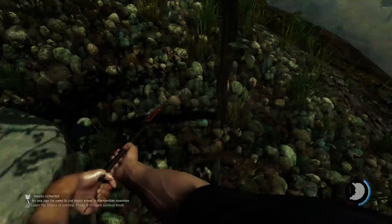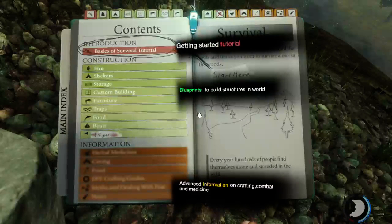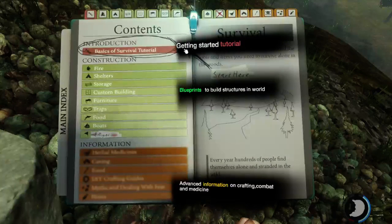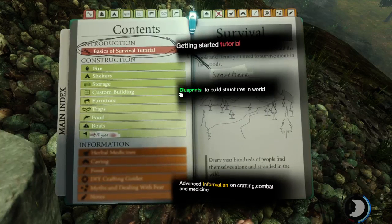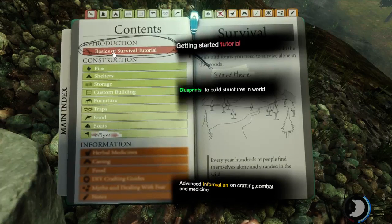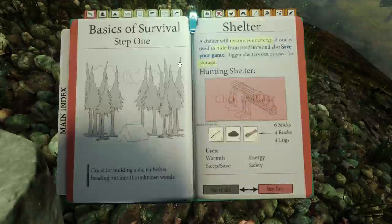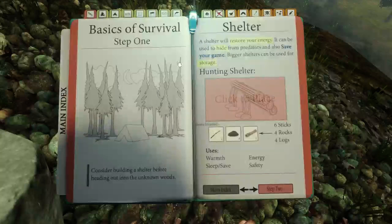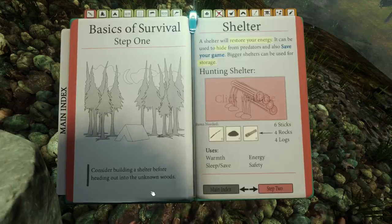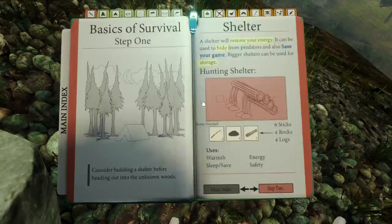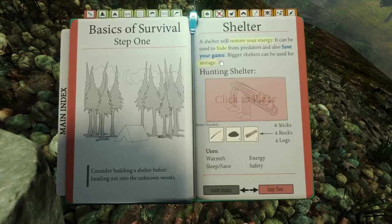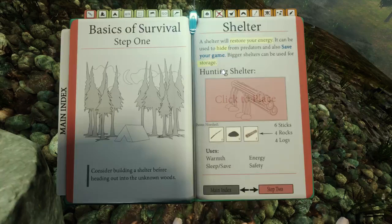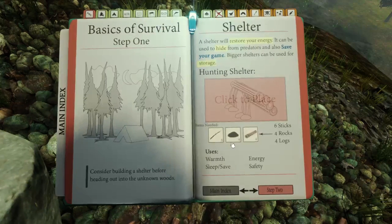The basics of survival. Press B to open the survival book. Blueprints to build constructors in the world. Consider building a shelter before heading out into the unknown woods. A shelter will restore your energy, can be used to hide from predators, and also save your game. That's the first thing I need to do.